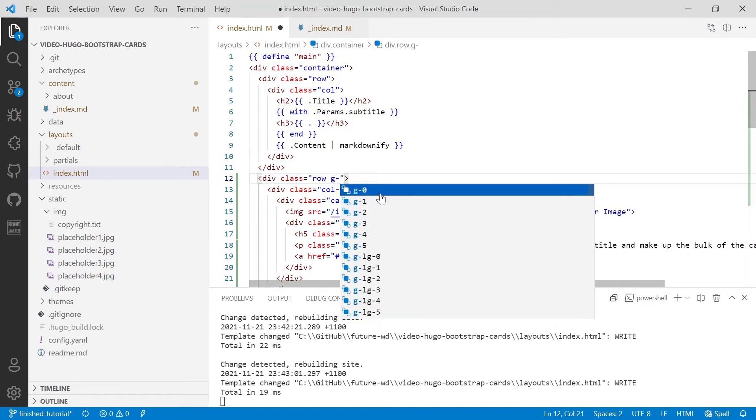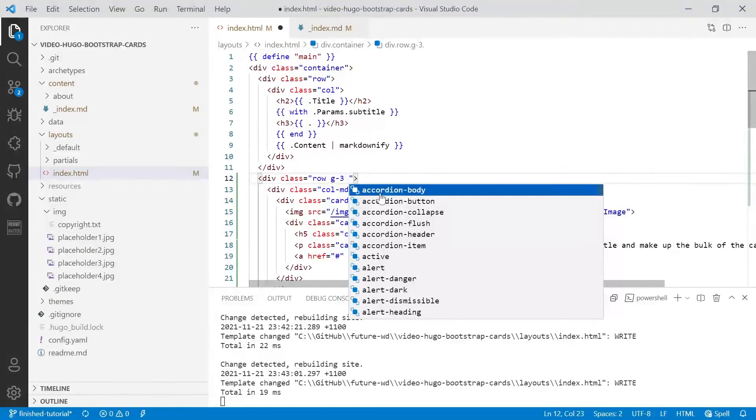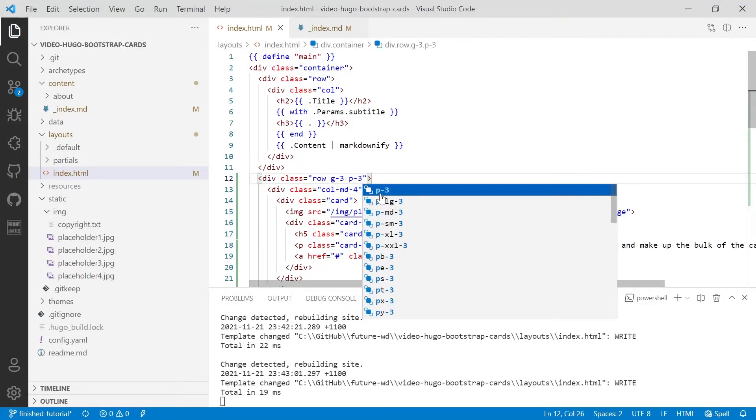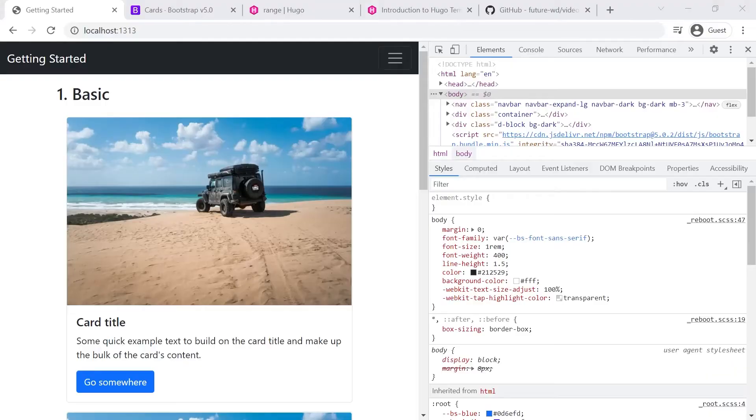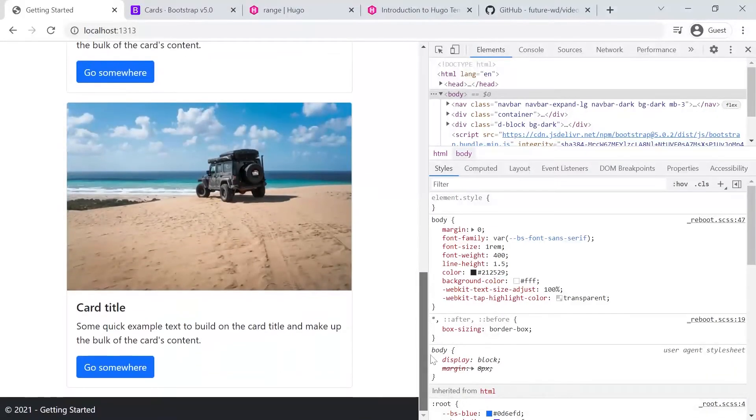So G3 will create a uniform space, not only above and below but also around them. And to create some padding below the row, we can use P3. So there's our space between the cards and you'll see there's space at the bottom.